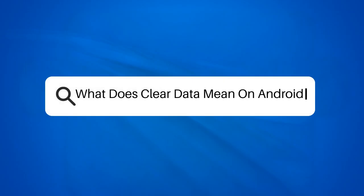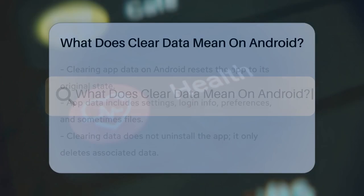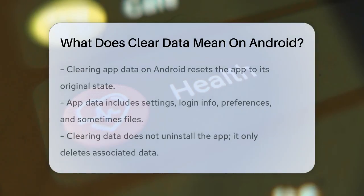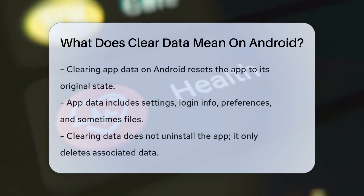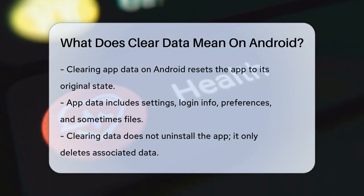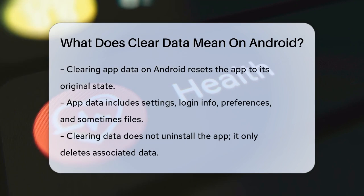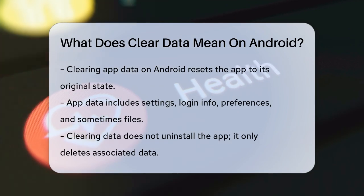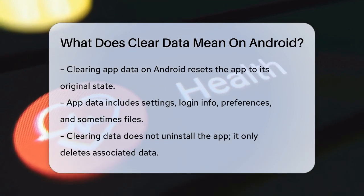What does clear data mean on Android? Have you ever wondered what happens when you clear the data of an app on your Android device? Let's break it down.